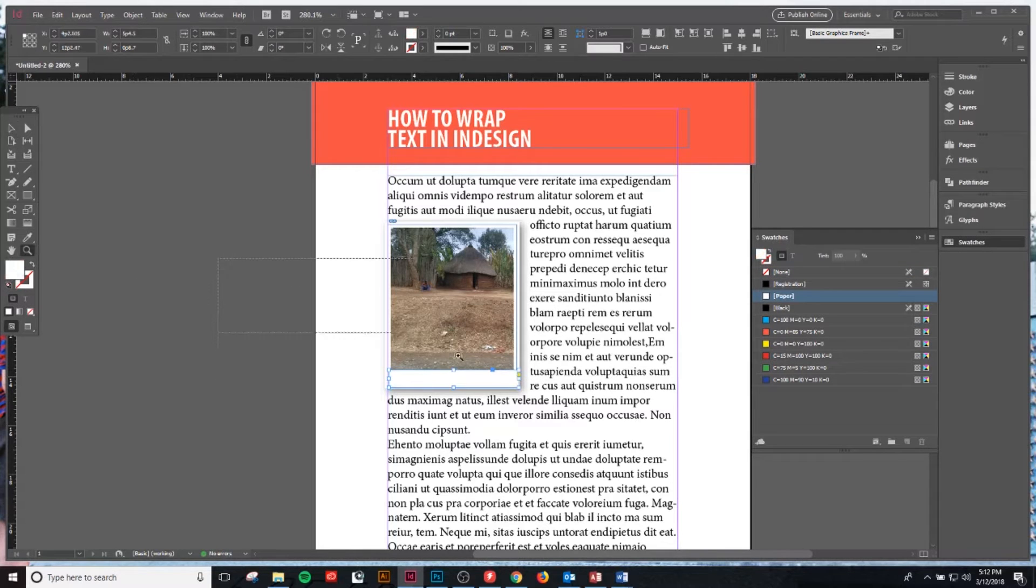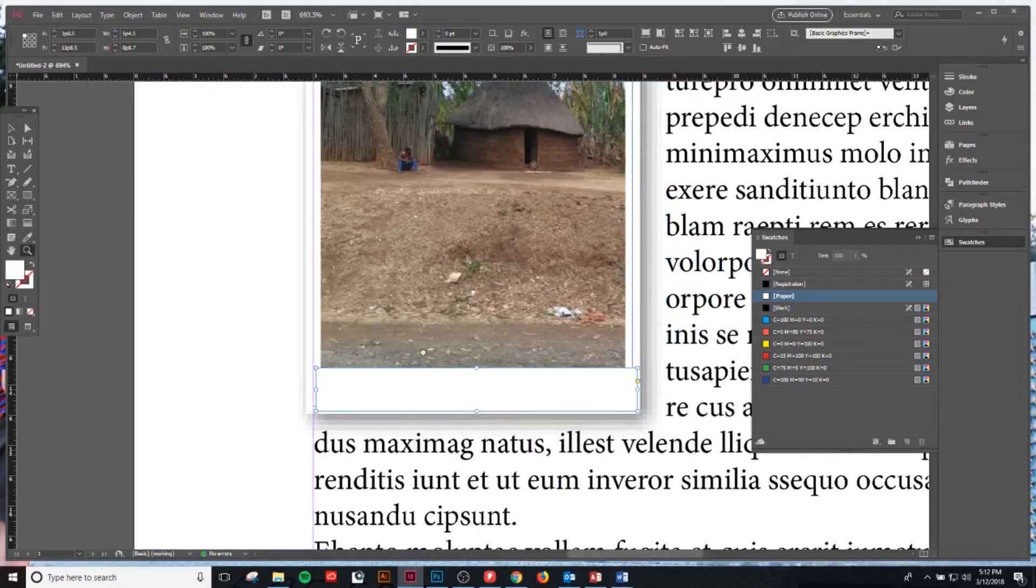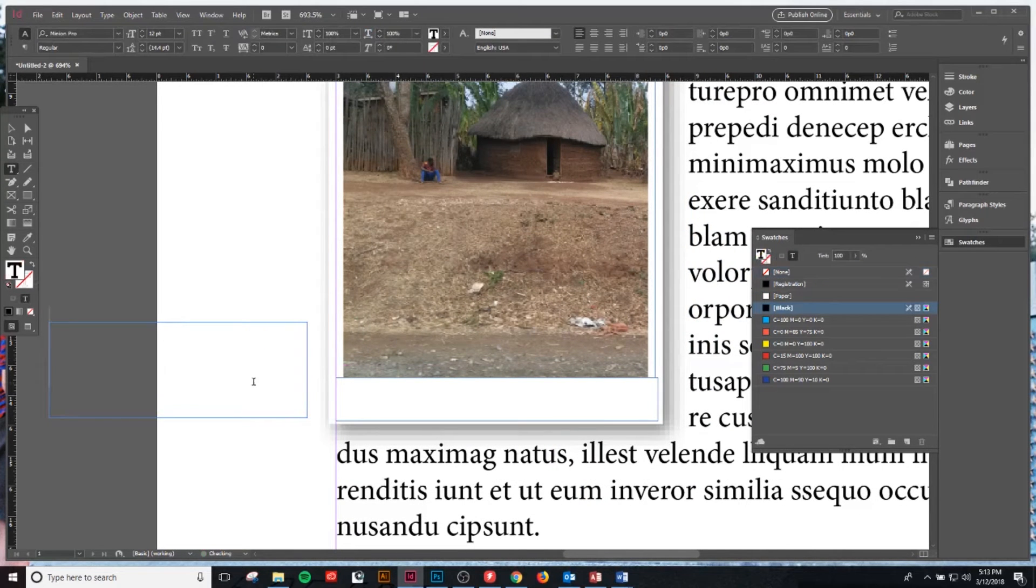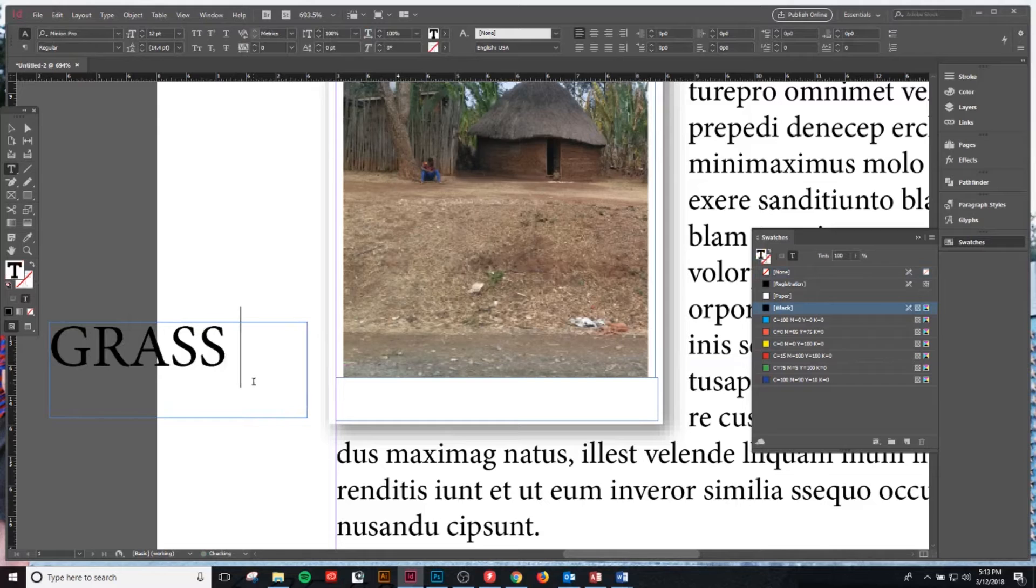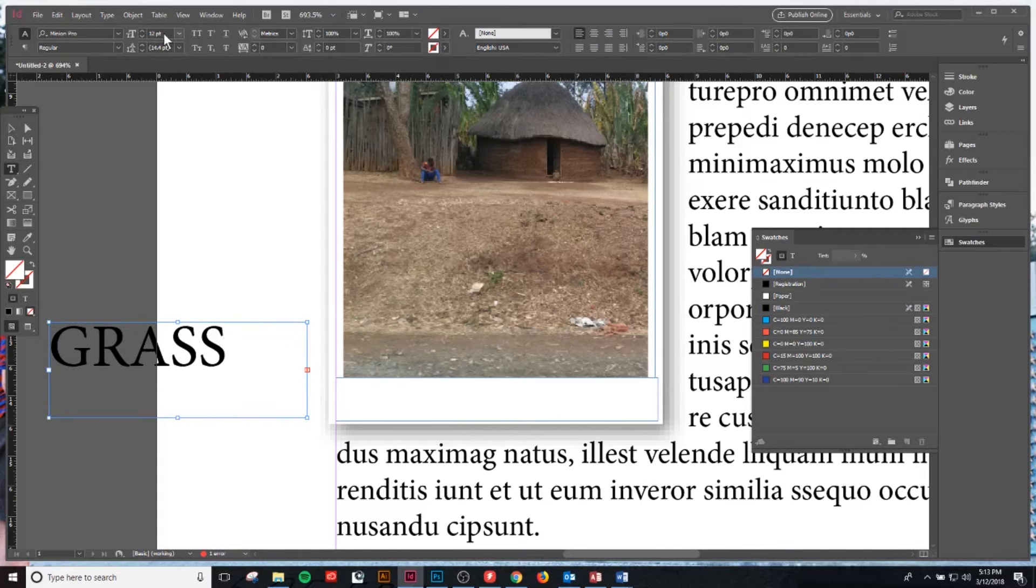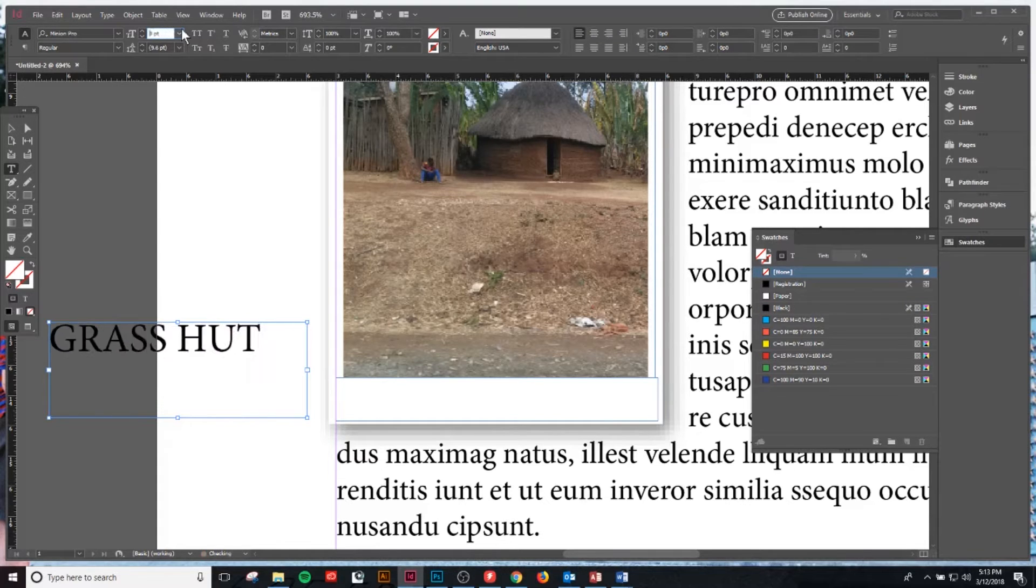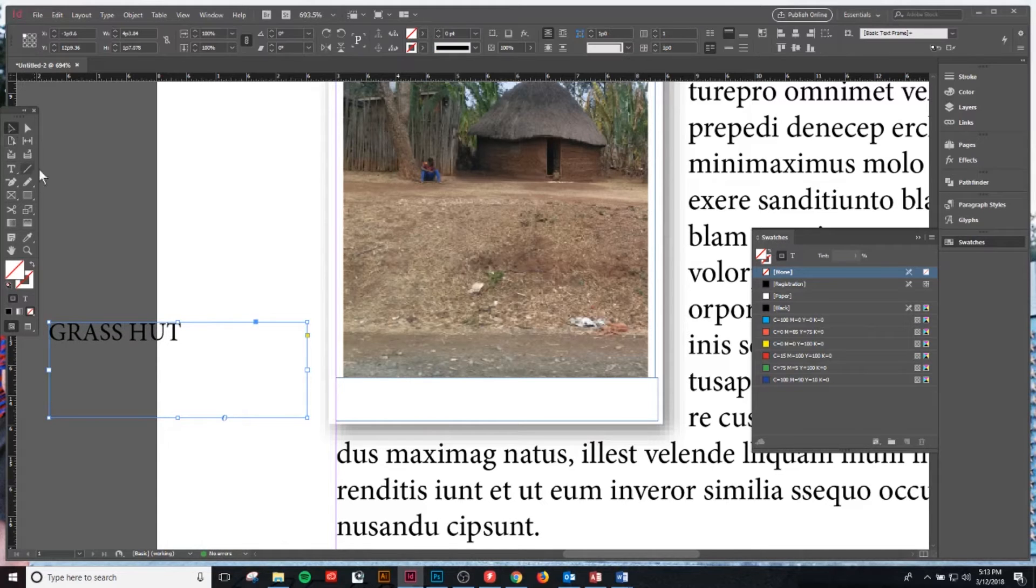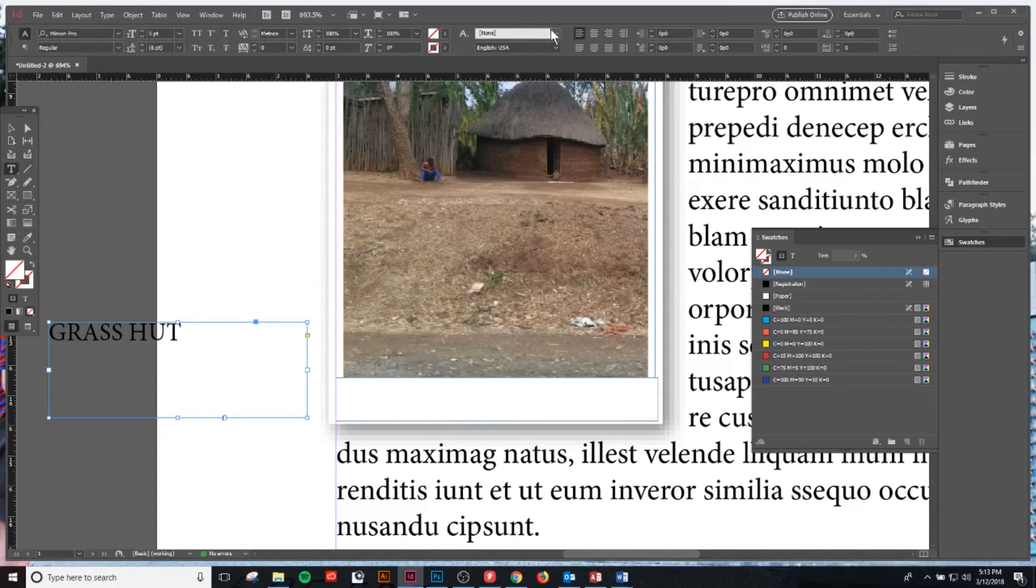We're going to click T and drag a type box over here. I'm going to type in 'grass hut' and then I'm going to click back. Now that the text box is selected, I can click T on my keyboard and bump down the font size a little bit to make sure it fits within my text box area that I've created.